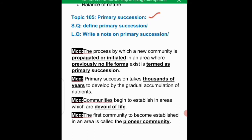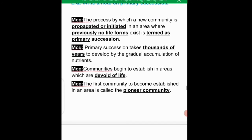Topic 105 is primary succession, which can appear as both a short and long question. The process by which a new community is initiated in an area where previously no life form exists is termed primary succession. This is an important MCQ: where there is no previous life form, it is called primary succession.